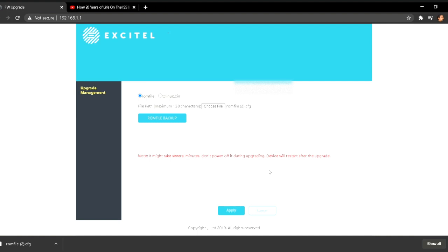And after reboot, you would see that www.xitel.com SSID has been gone.